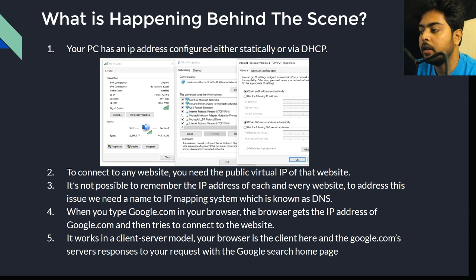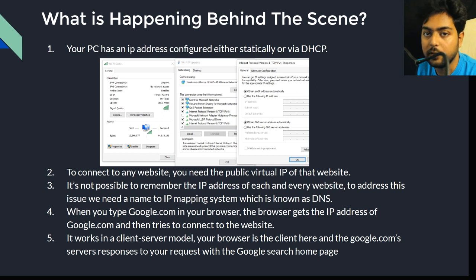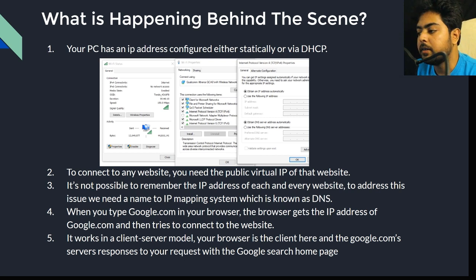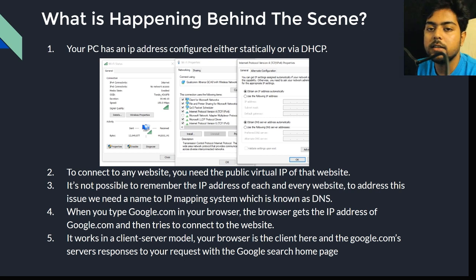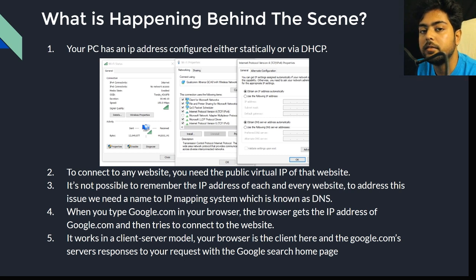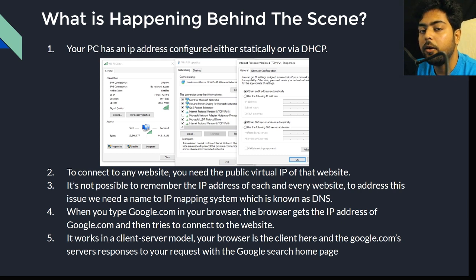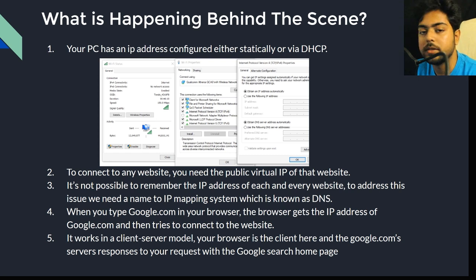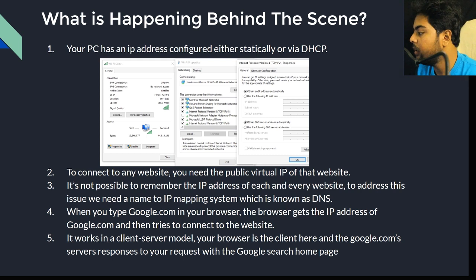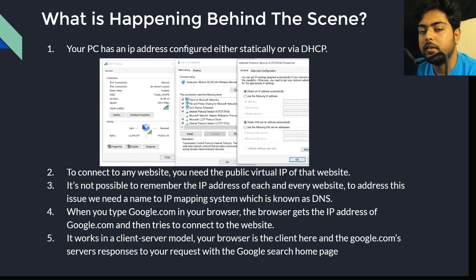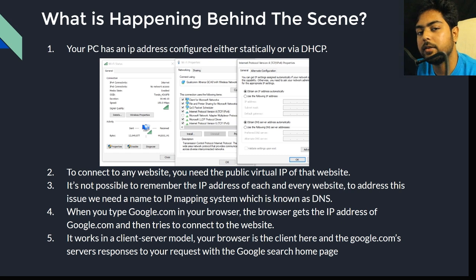If the OS cache also doesn't have it, the next step is to ask the Internet Service Provider's DNS cache. If the ISP's DNS cache also doesn't have the IP address, then each ISP has its own DNS resolver. This DNS resolver recursively queries DNS servers to find the IP address of the website you're trying to access — that's why it's called a recursive resolver.